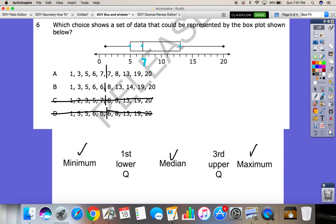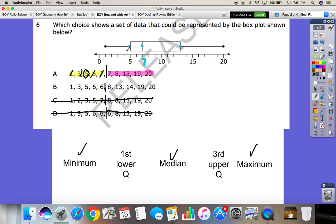Now once we split the data in half, we're left with two sets of numbers. To find the first and third quartiles, we just find the medians of those sets. In the lower set we have five numbers; crossing off from each end, we get five in the center — so Q1 is five. In the upper set we have seven, eight, 13, 19, and 20; crossing off from each end, we get 13 in the center — so Q3 is 13.